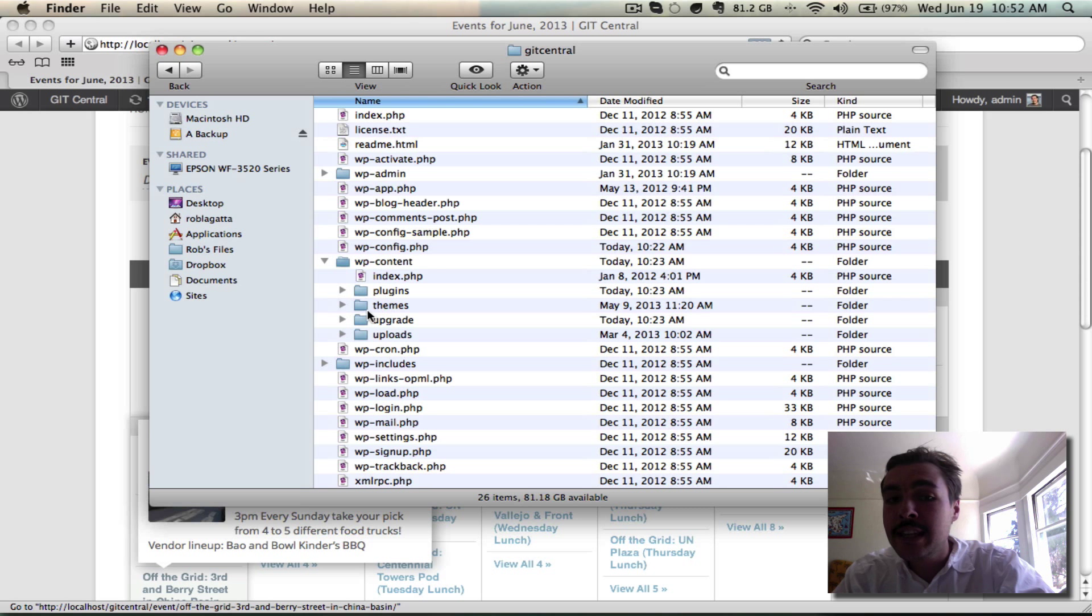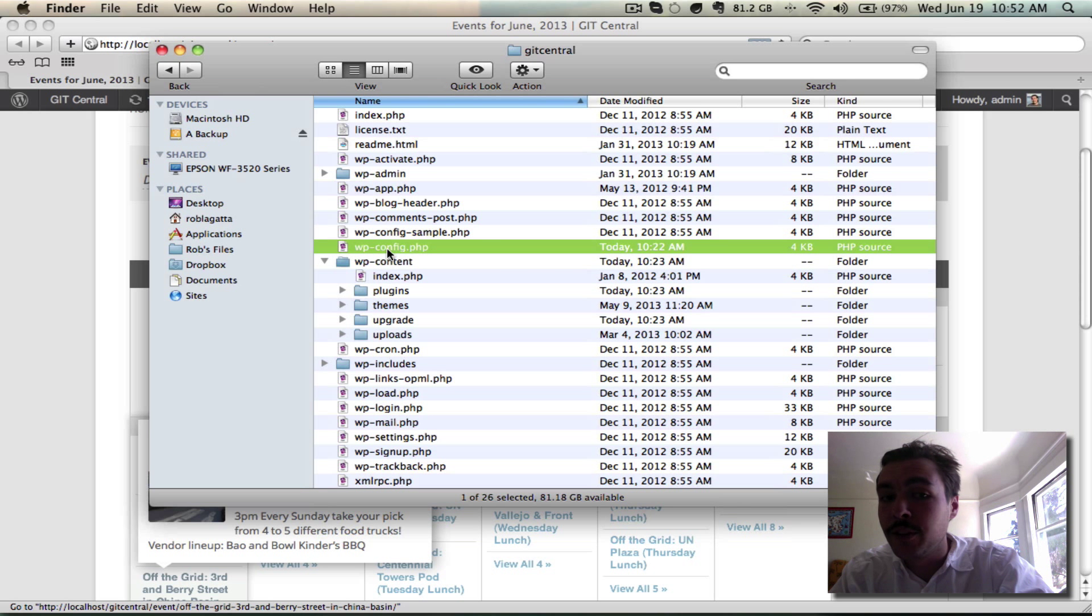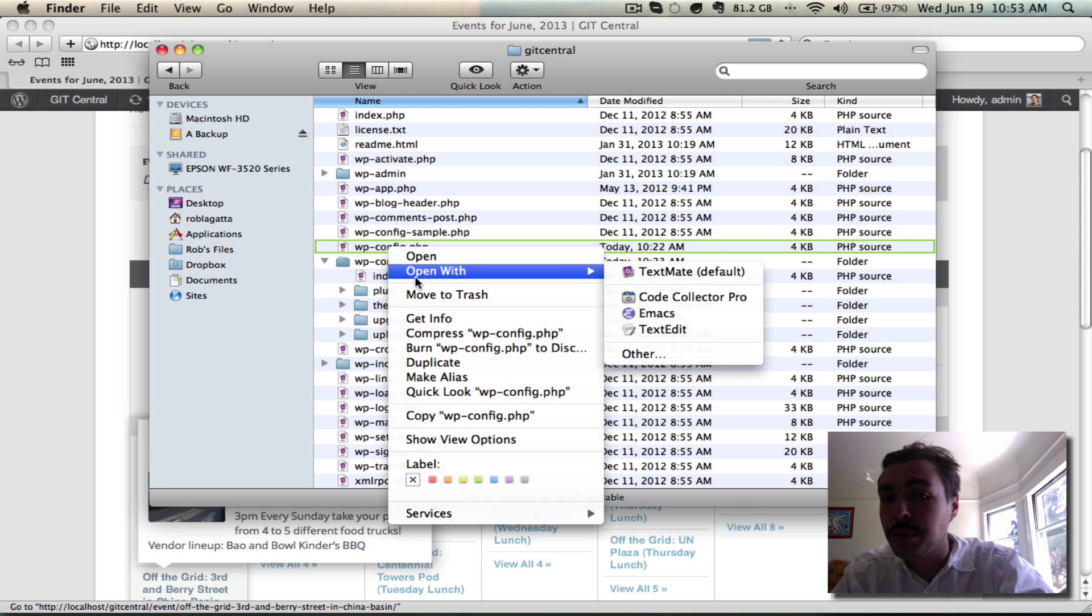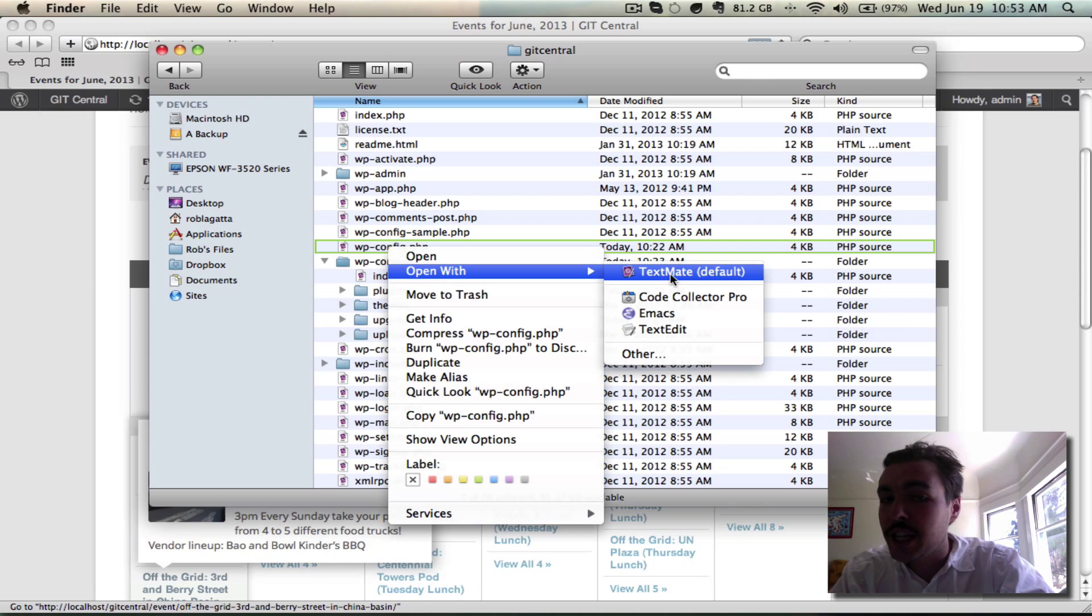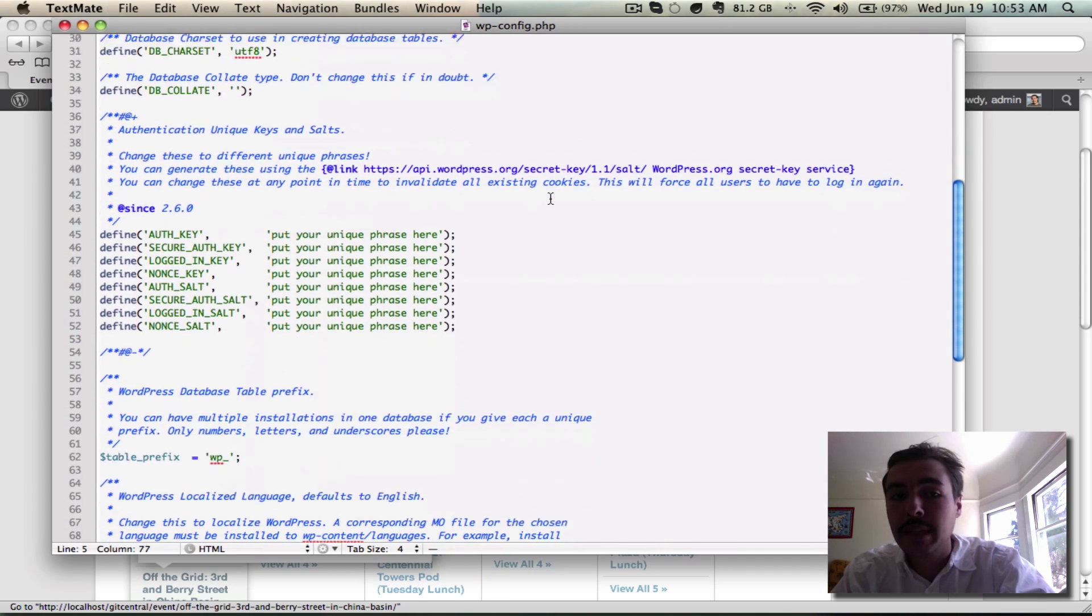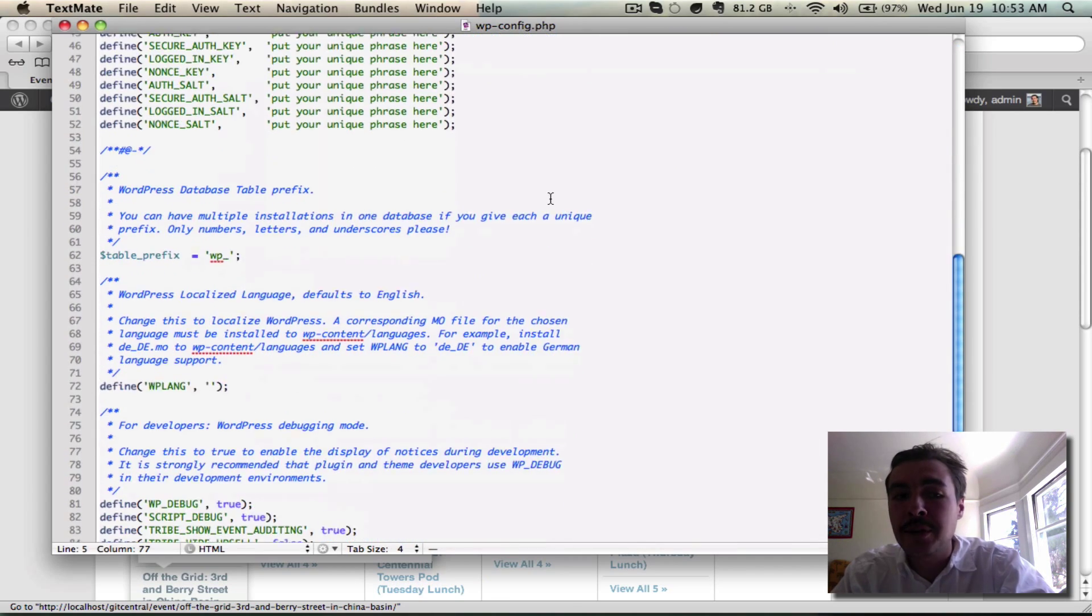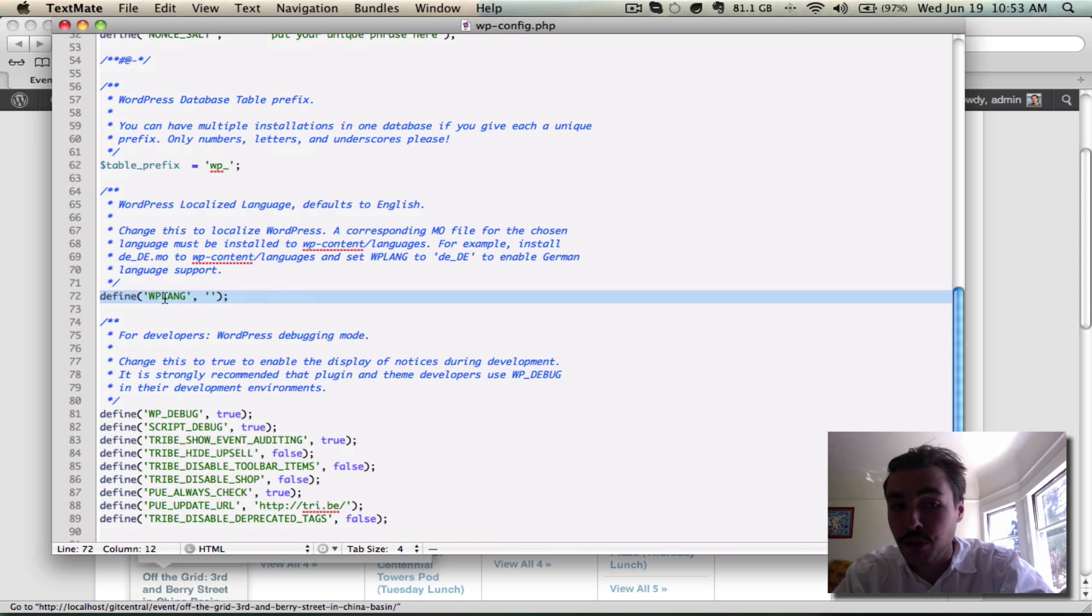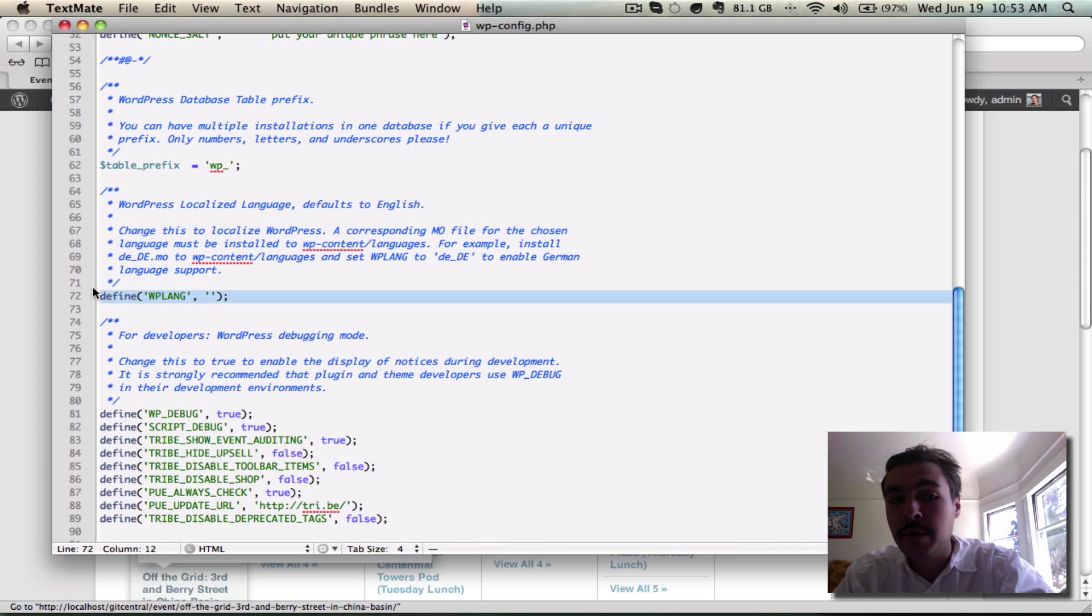We're not going to worry about any of these subfolders. We want something on the top level, and that's wp-config.php. I'm going to open it in my text editor of choice, which at the moment is TextMate, and then I'm going to scroll down until I find this define wp-lang section. For me, it's on line 72. It's probably going to be around there for you also.